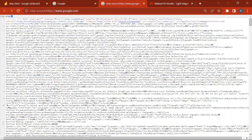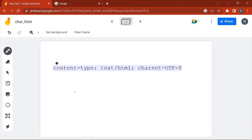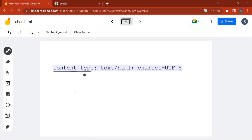So when the browser receives the response, it will apply UTF-8 to decode and display the HTML. Now let's look at the second method — the HTTP response header. By looking at the value of the charset in the Content-Type response header, the browser decides which encoding scheme needs to be used to display or parse the HTML sent from the server.